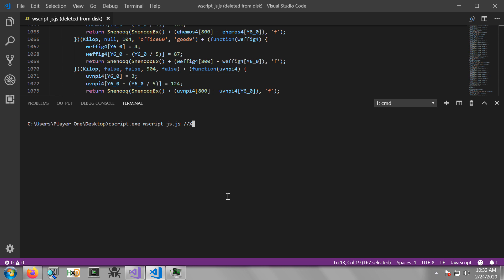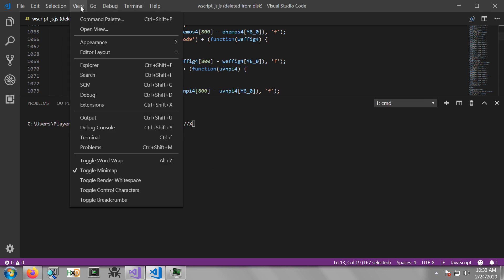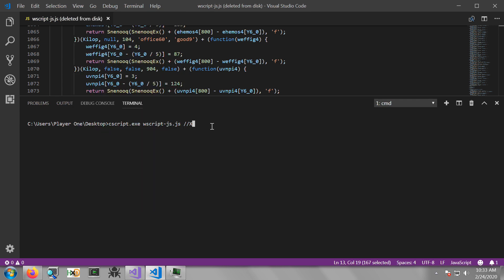The next step is to open up a terminal. I'm going to do that through Visual Studio Code, in which case you can select View and open up a terminal. From here, navigate to the location of the JavaScript file that you want to execute.